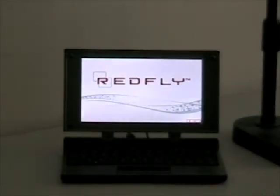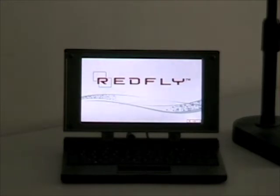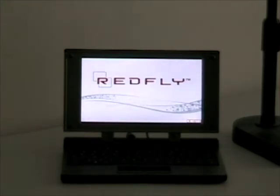It's October 3rd. My name is William. I work for Celio Corp, and we've got a device called the Redfly. I'm going to show you some applications today.